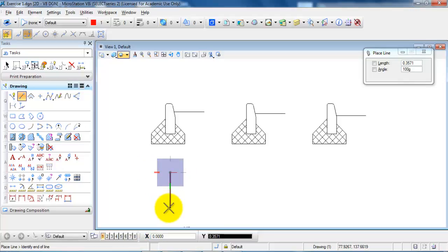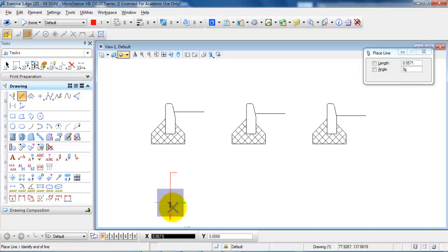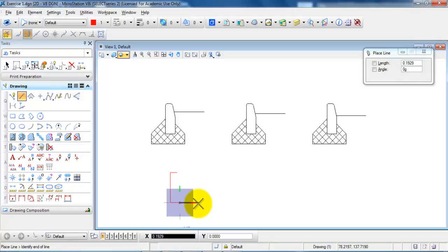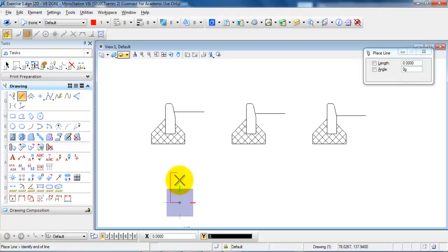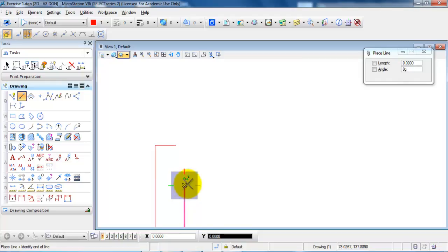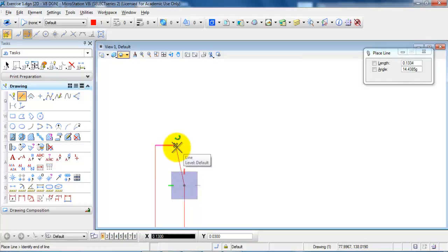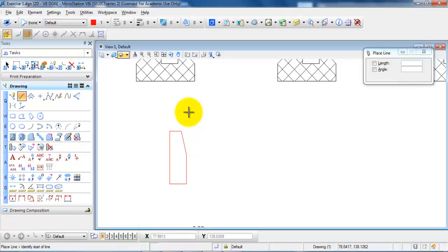Drag the cursor downwards — in this case I want to have a length of 0.3. Left click with the mouse, drag the cursor to the right, type in a distance of 0.1, left click to place the line. Move the mouse upwards and then type in a distance of 0.17, left click, and now connect this point to the point up here, then right click to get out of the command.